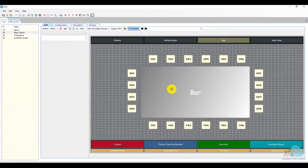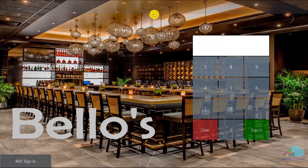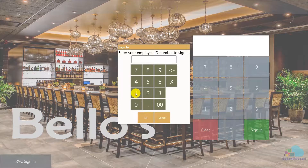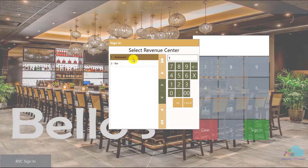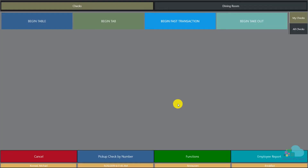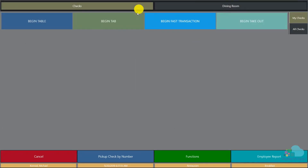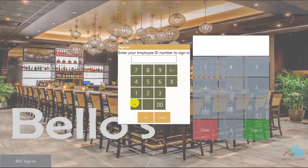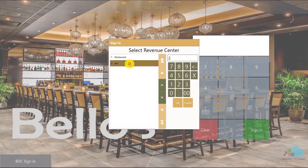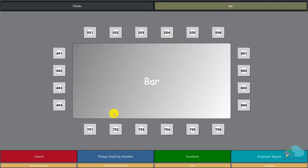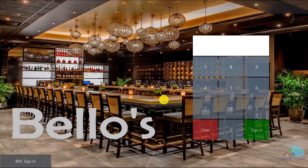After page design saves, I'm going to jump back into the client and see how my changes took place. I'll click a quick update, then use my RVC sign-in button, enter my number, select restaurant, click ok — and now that I'm signed into the restaurant I can see the dining room floor plan, which is perfect. Next let's try the bar: signing in again and selecting the bar revenue center, we have the bar floor plan. Everything works perfectly as intended.